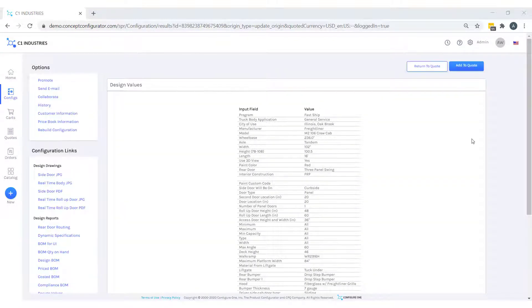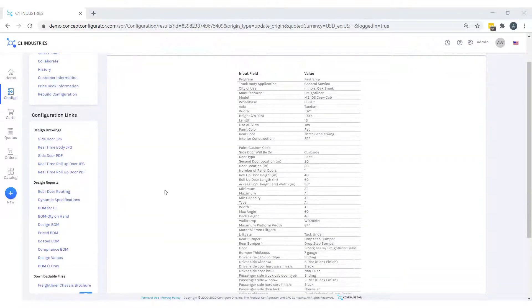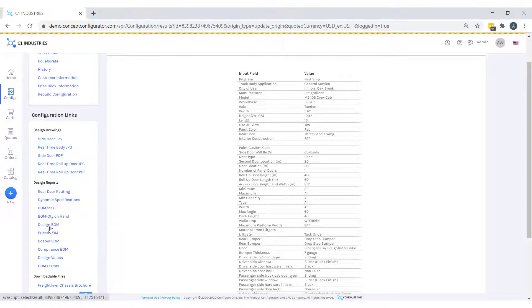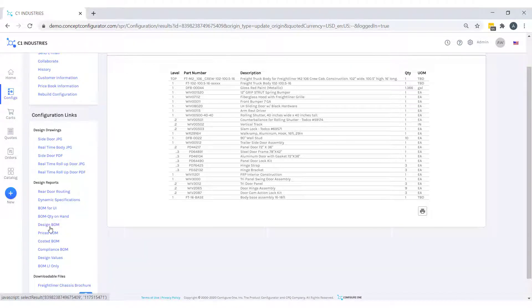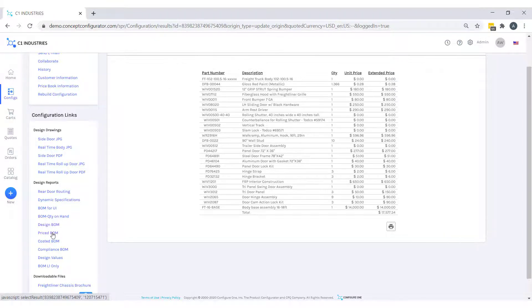Now we are on our results page, where we are generating different reports, such as the design bill of material, which is 100% accurate and was created in the configuration, pulling item masters using rules and logic to determine the correct components from our selections. We have our price bill of material, our costed bill of material.